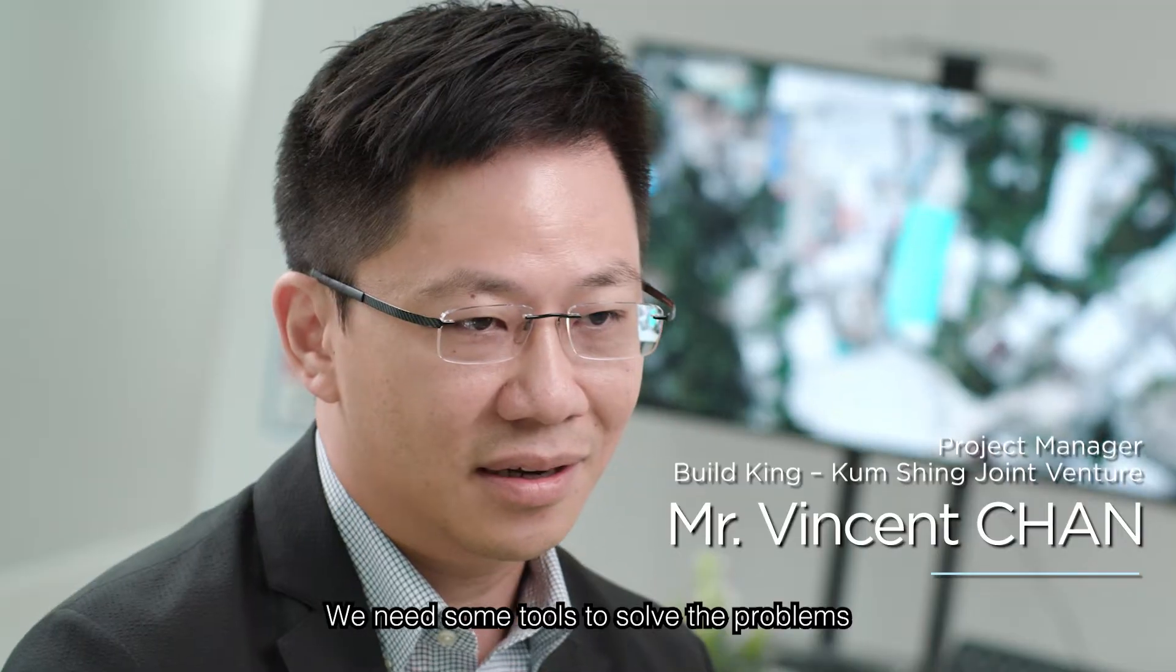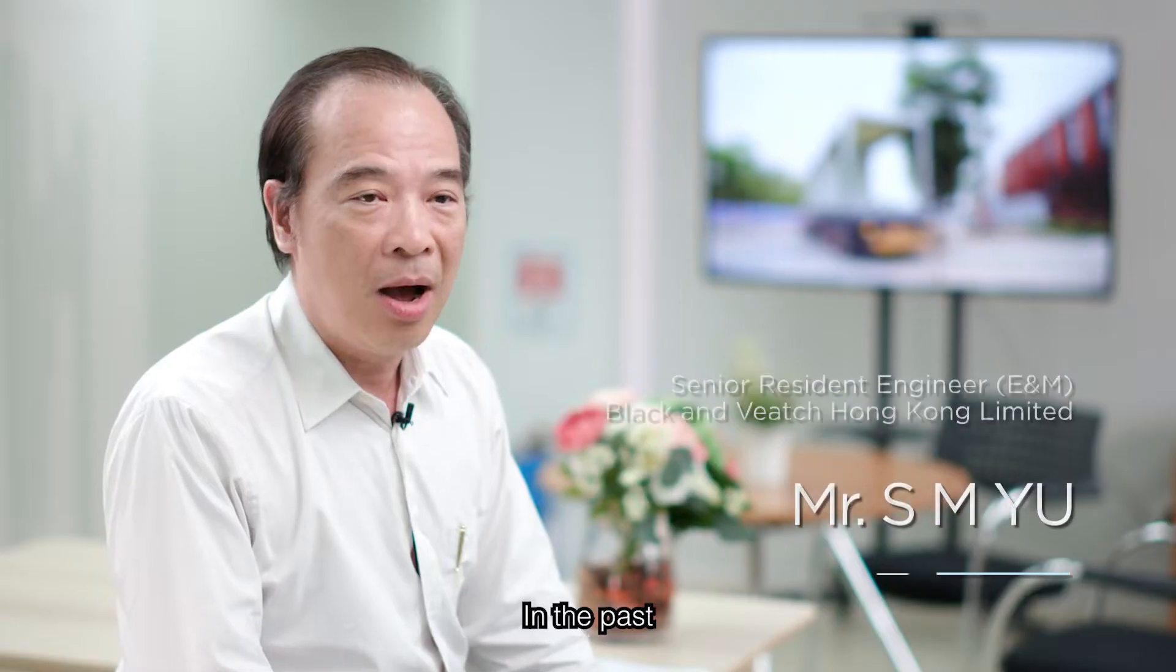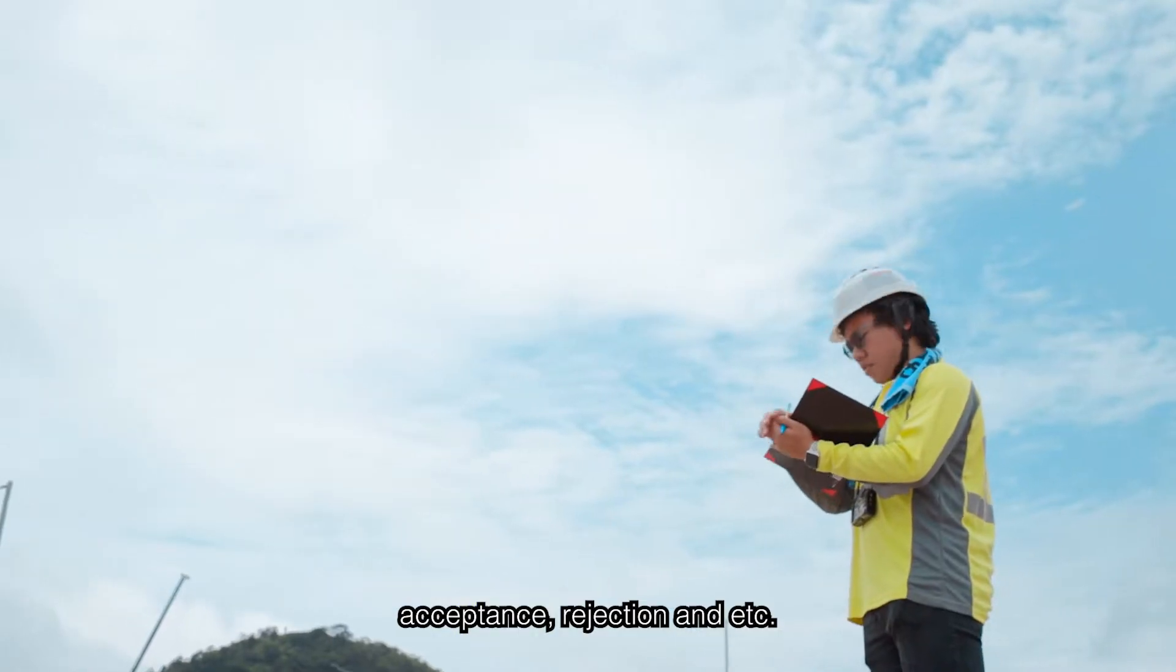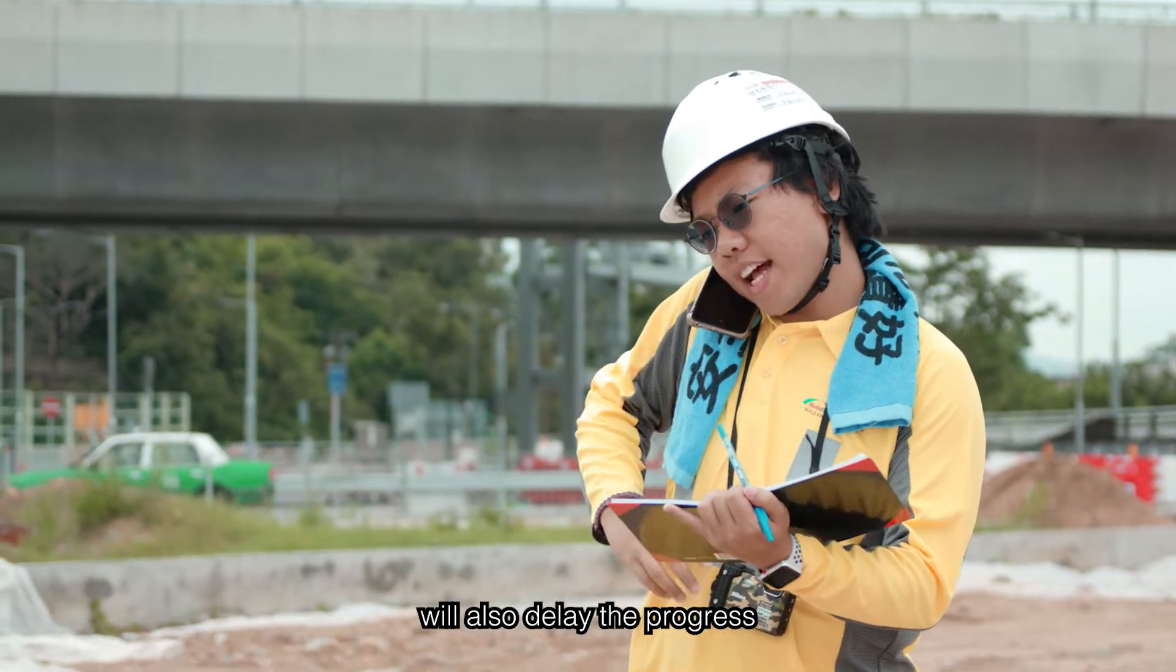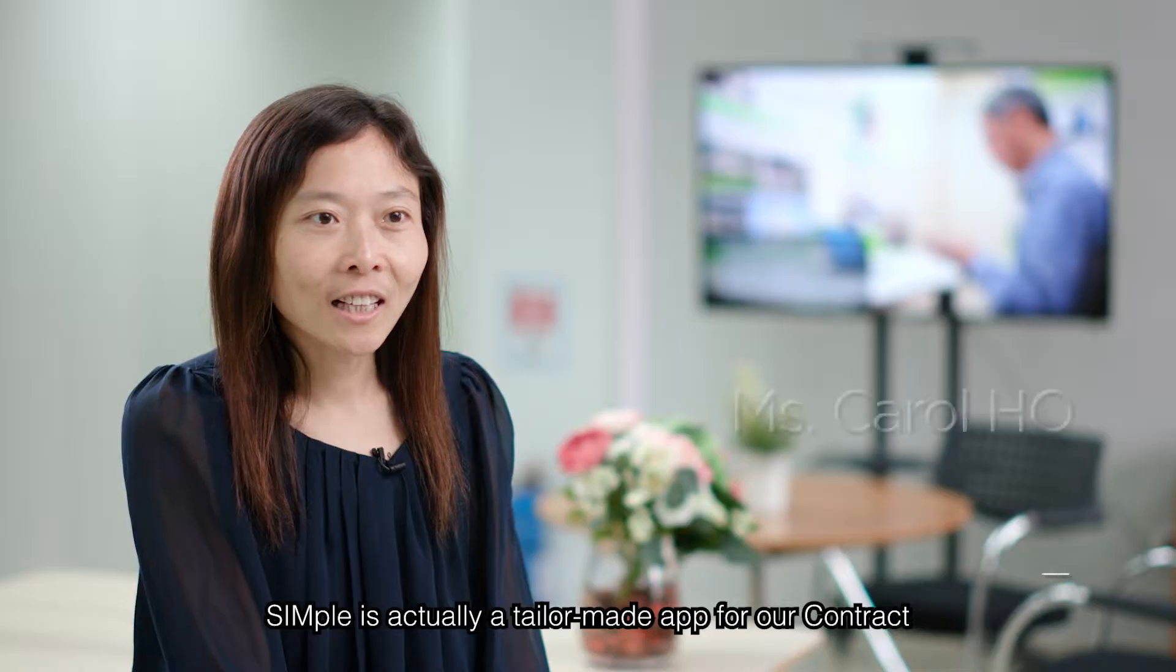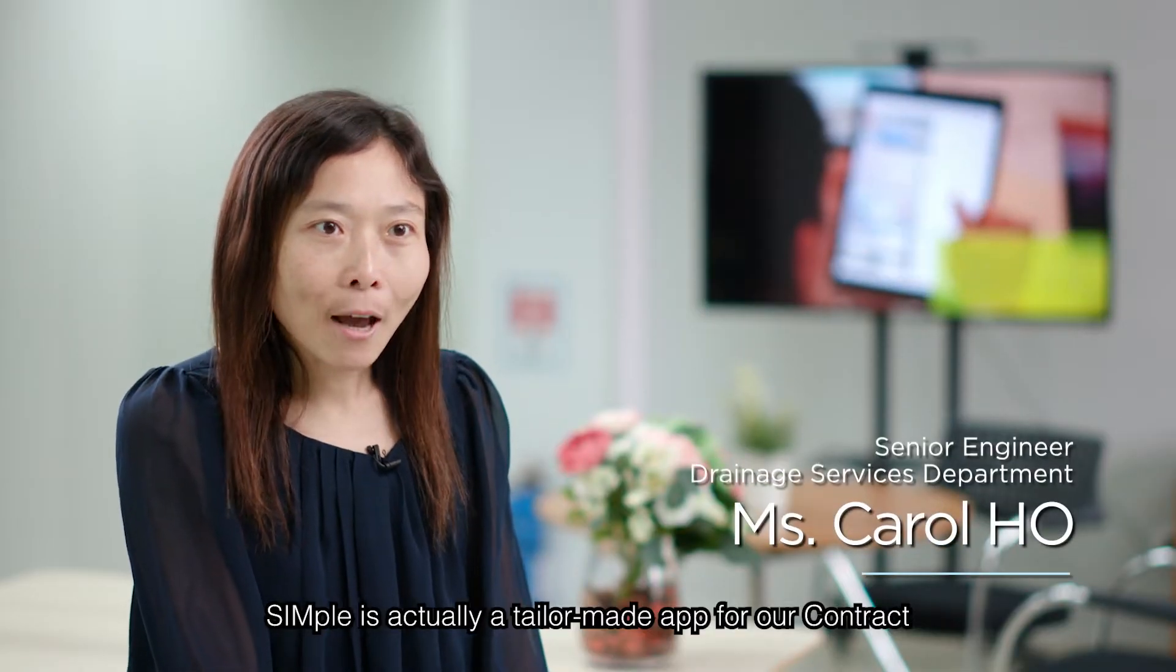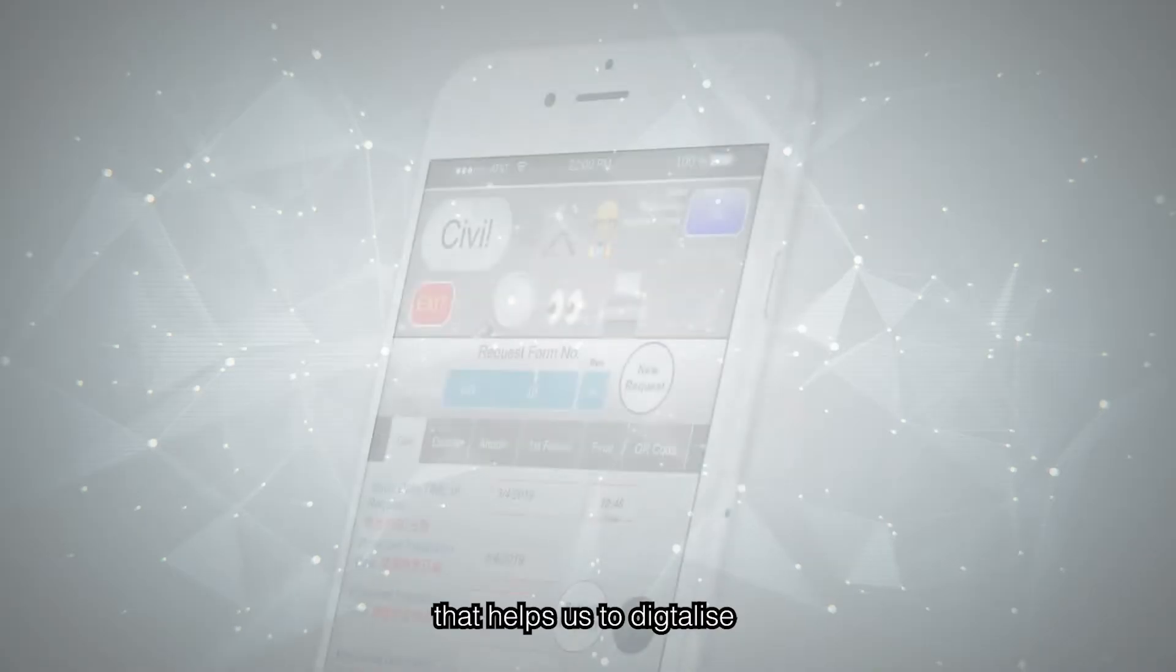Some innovations come from problems. We need some tools to solve the problem. In the past, delay in RSIC acceptance, rejection, etc. will also delay the progress. Simple actually is a tailor-made app for our contract.